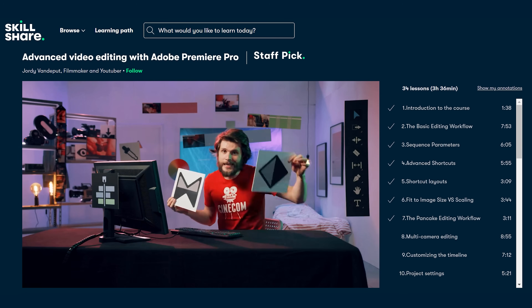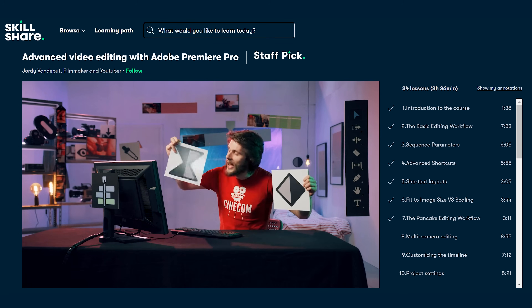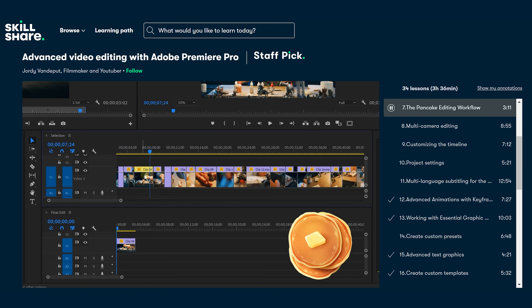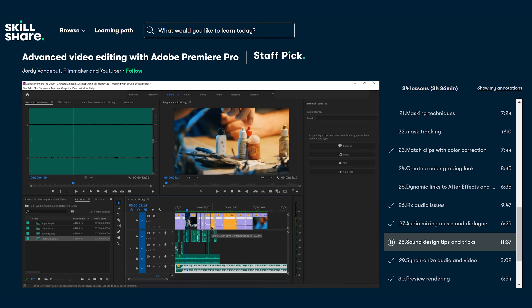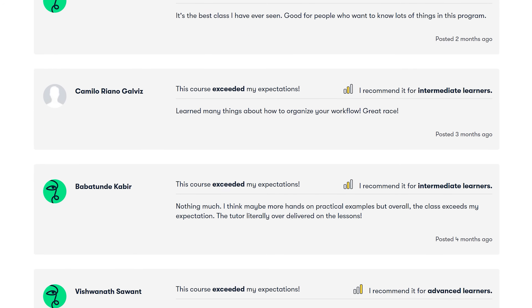Check out the advanced Premiere Pro editing class on Skillshare — you'll learn even more about keyframes, but also everything from pancake editing to advanced text graphics, masking techniques, and audio mixing with sound design. By the end of the class you'll have a full understanding of Adobe Premiere Pro, eliminating technical challenges so you can focus on the creative side of editing. The reviews are really positive, and you can get one month of free Skillshare if you're new to the platform — check out the link below.